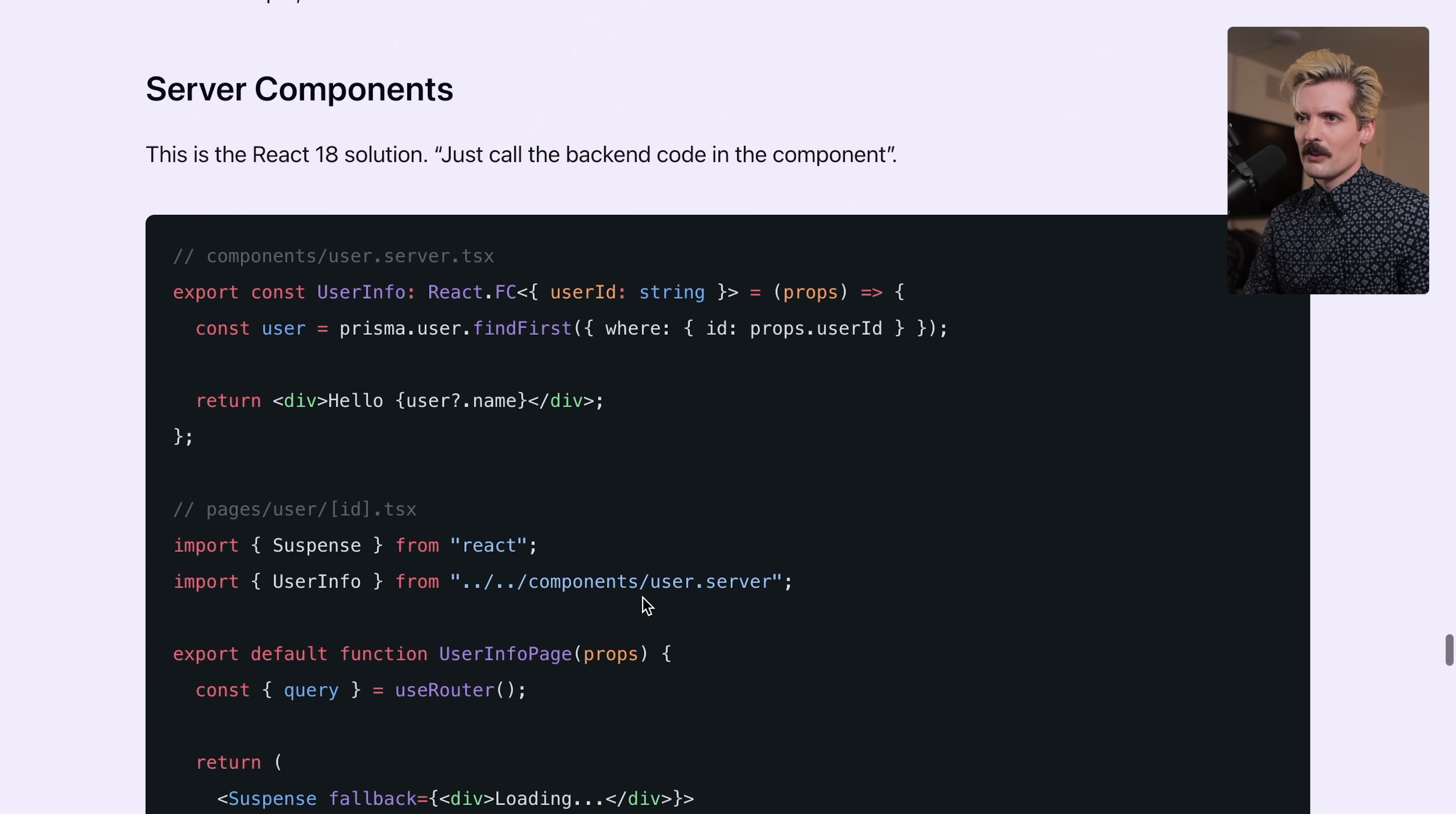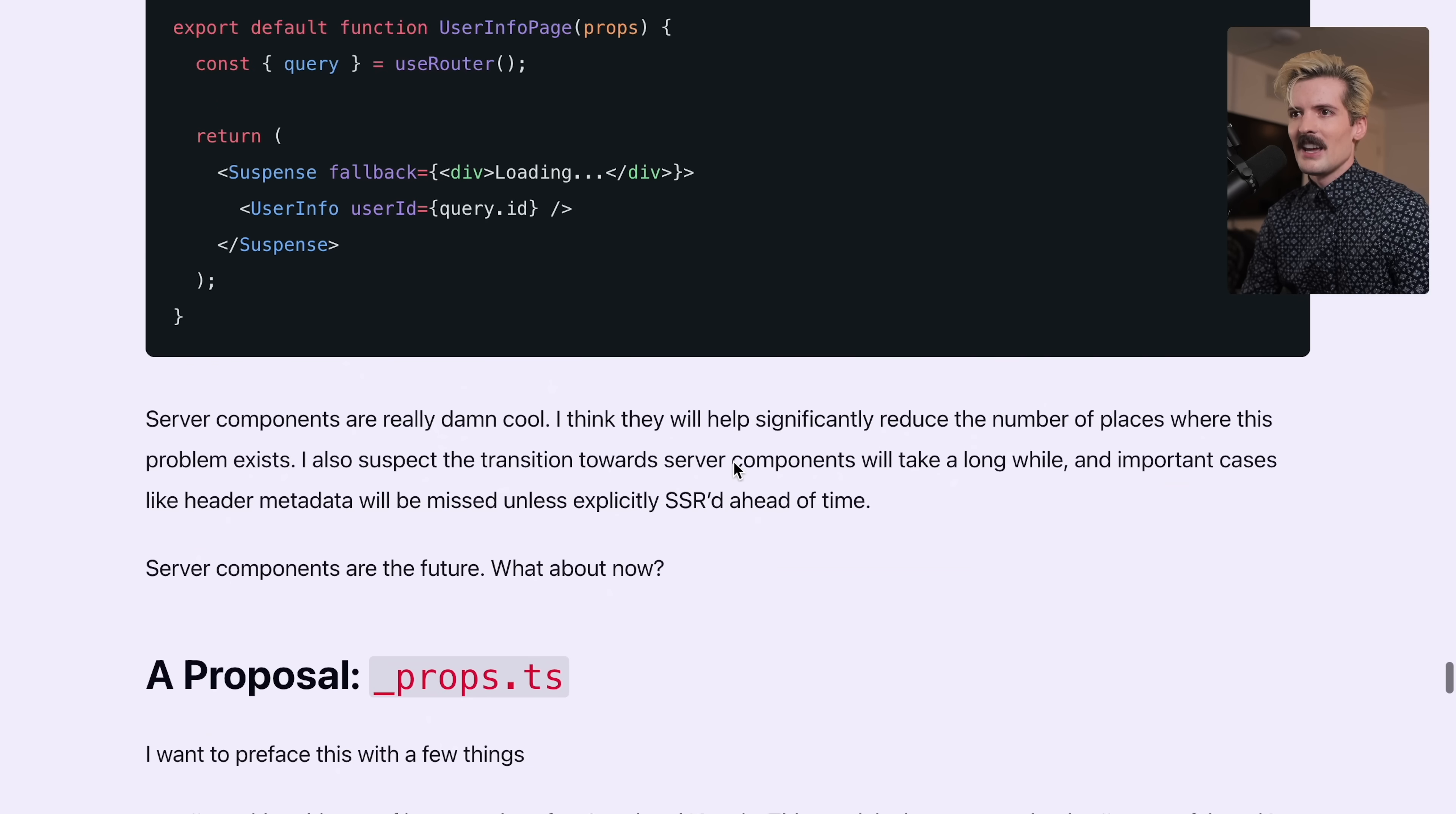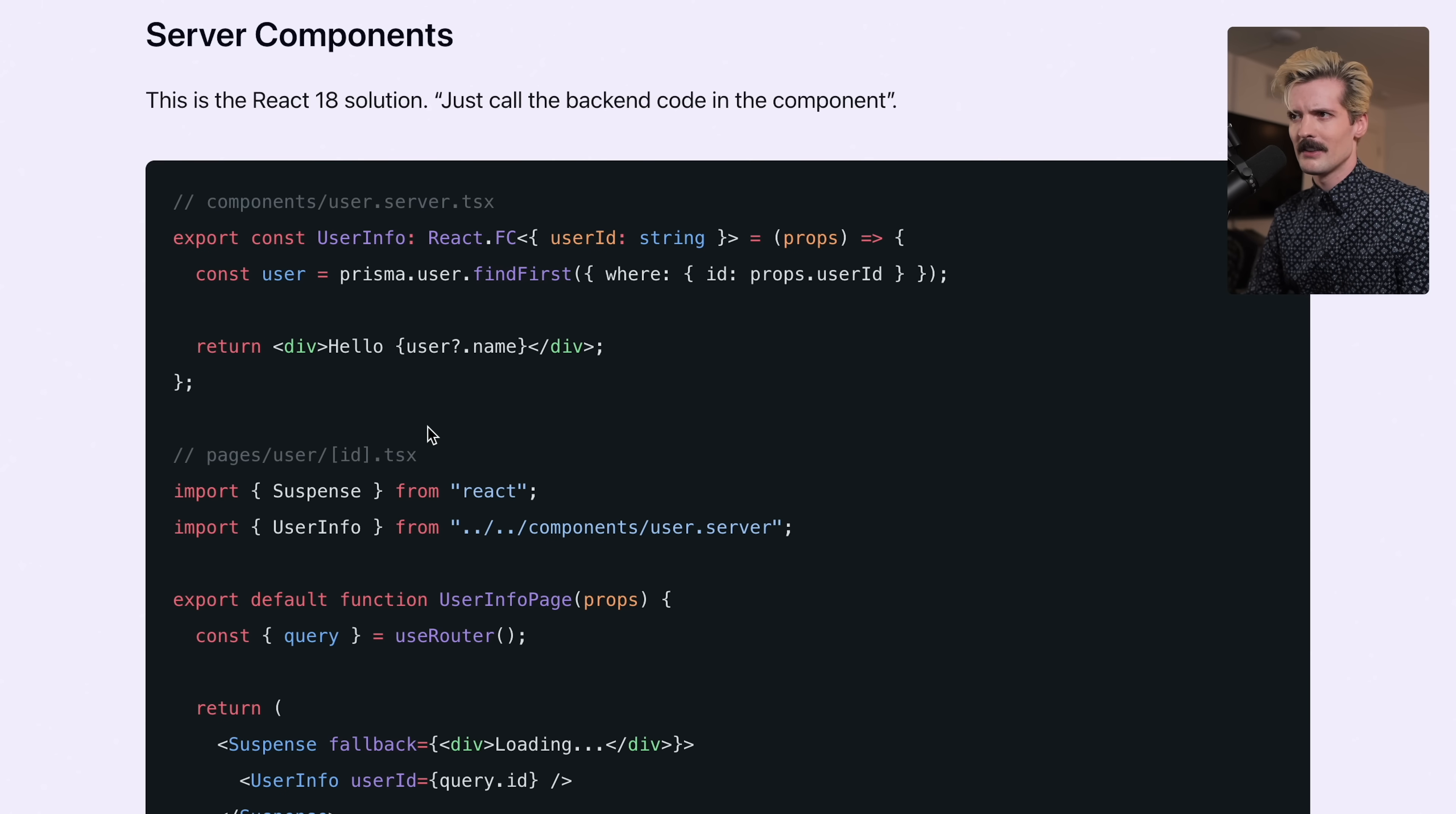This was actually when server components were announced. Server components fix a lot of this. In this example, I have userID come through as a string and then I actually do the Prisma call in the component. The issue here is this would be a promise so I'd have to await, but I couldn't because this wasn't async at the time. This was before they announced server components could be async. Thankfully, this roughly ended up being the direction they went in.